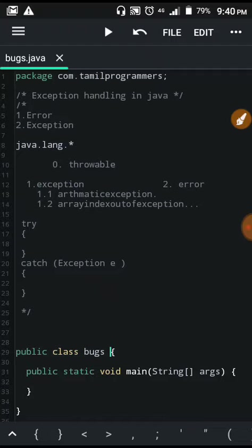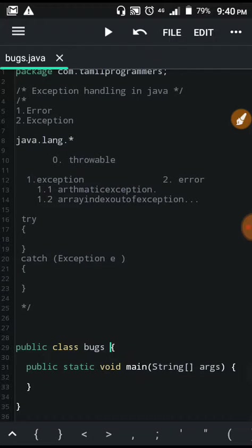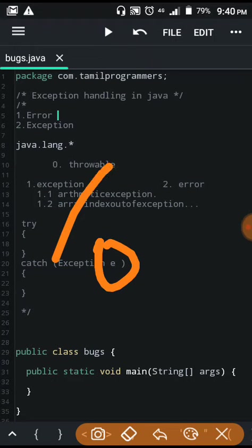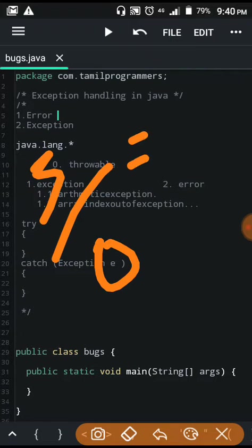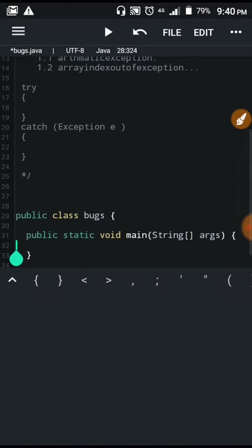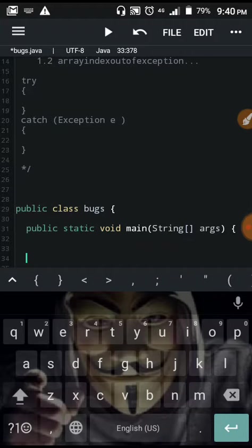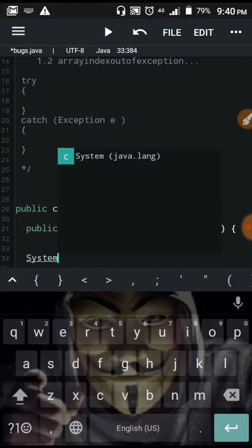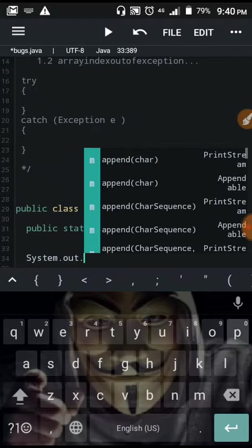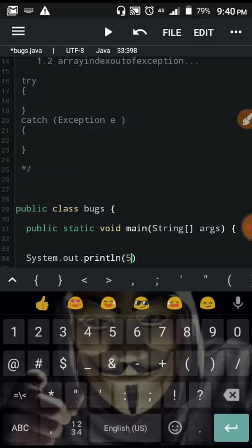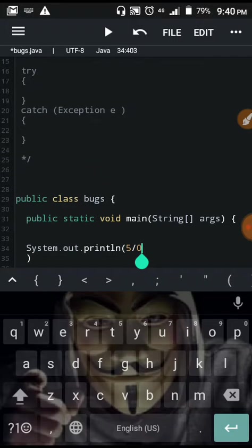Now we will see the example of ArithmeticException. We will see that if we want to divide a number — 5 divided by 0 — we'll see the exception. We need to use system.out.println: 5 divided by 0. We will see the ArithmeticException in Java.